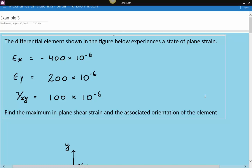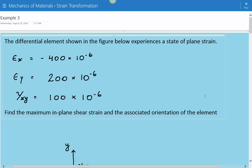Hey everybody, this is example number three for mechanics of materials covering strain transformation.